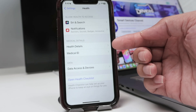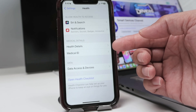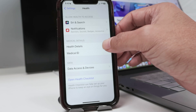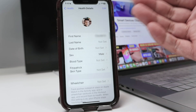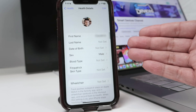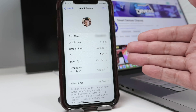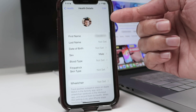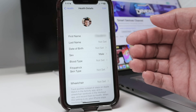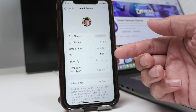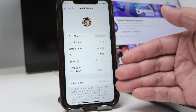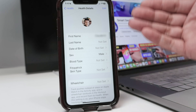Here you see the Health Details. You can insert information here, which is very useful. If somebody finds you and your phone is locked, they can see your picture, your first name, last name, date of birth, blood type, and anything else that you want to put here.